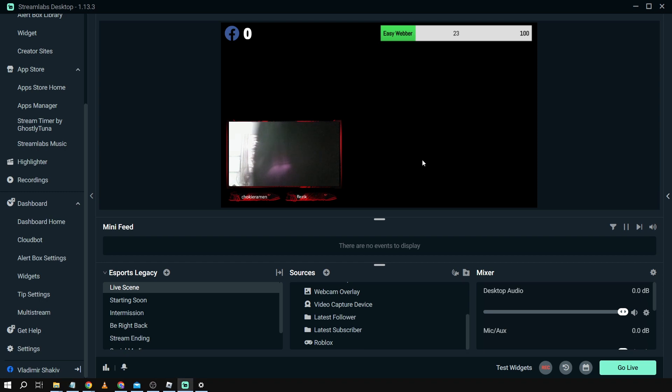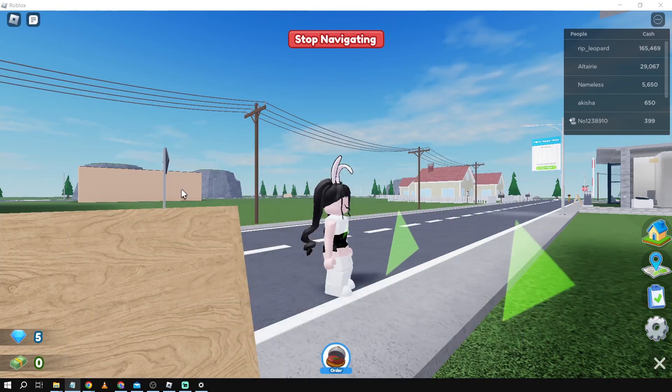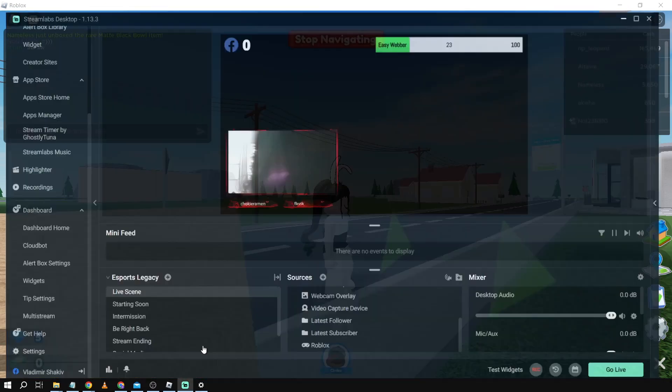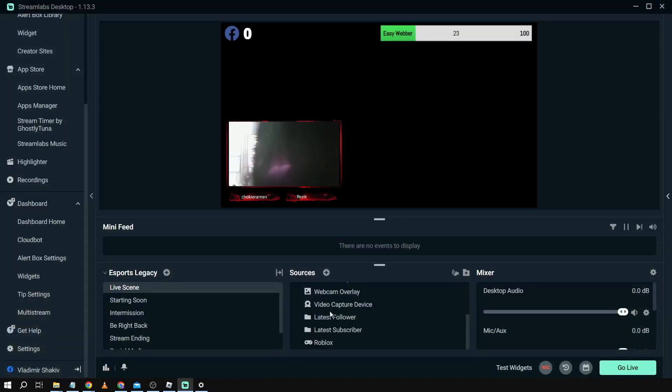As you can see I have my Roblox running in the background. This is my Roblox and if I'm going to open my Streamlabs and enable the game capture you can see that it's all black.